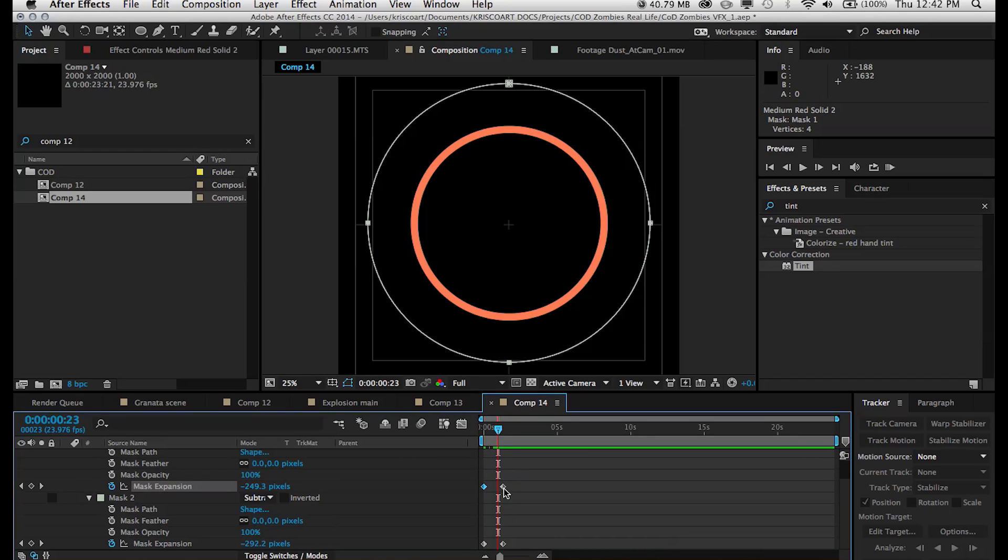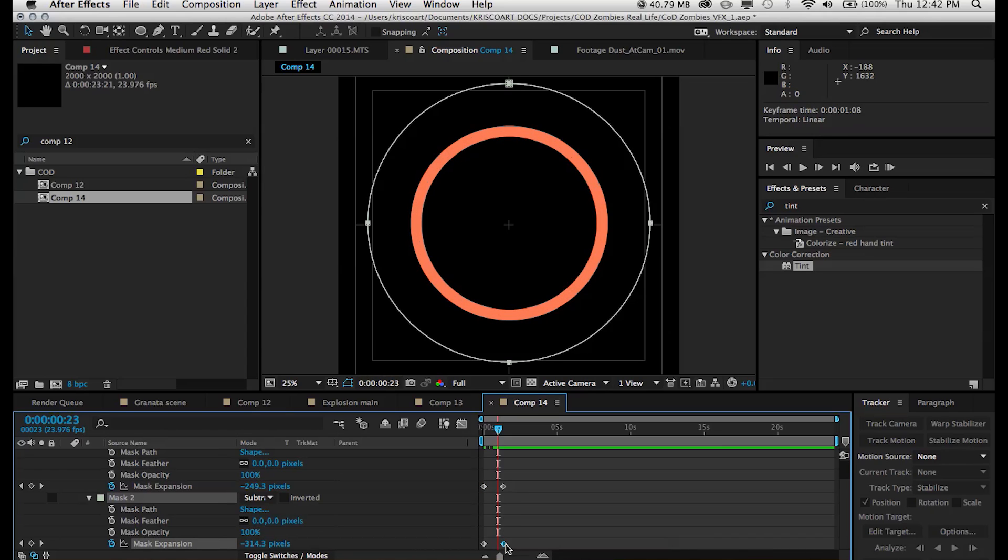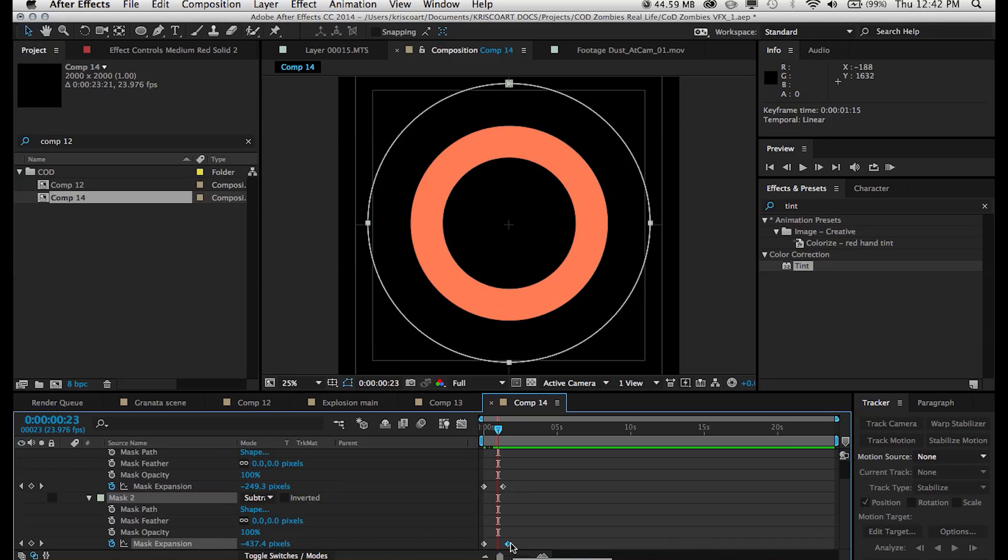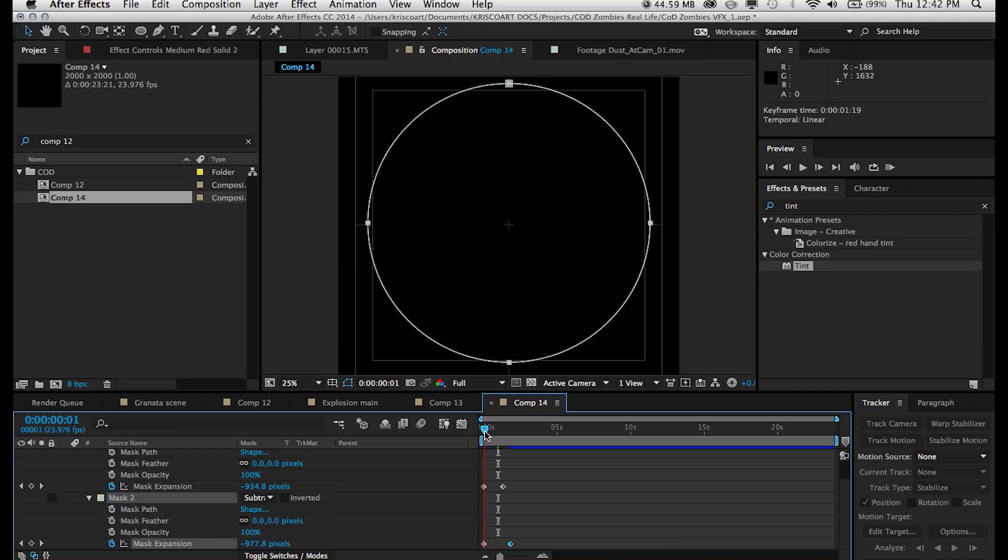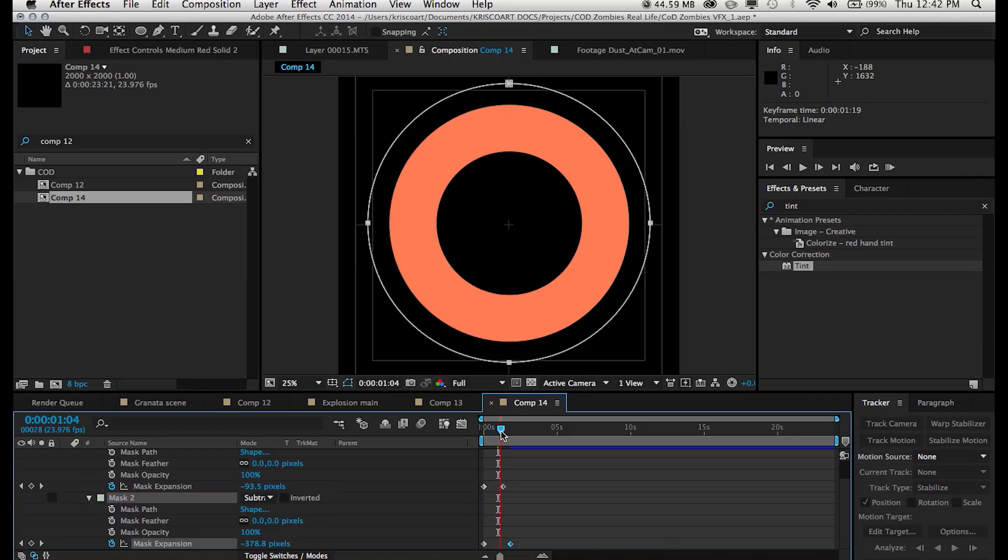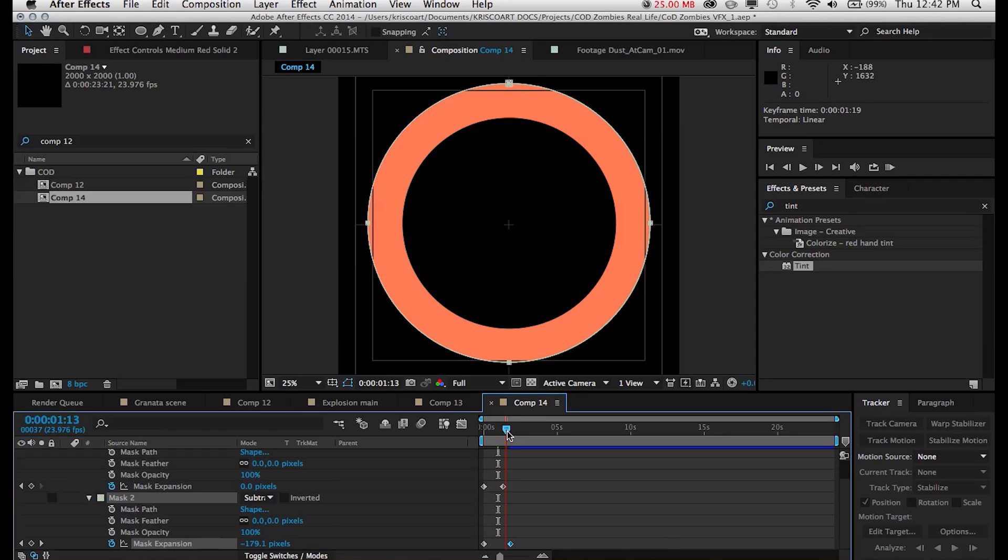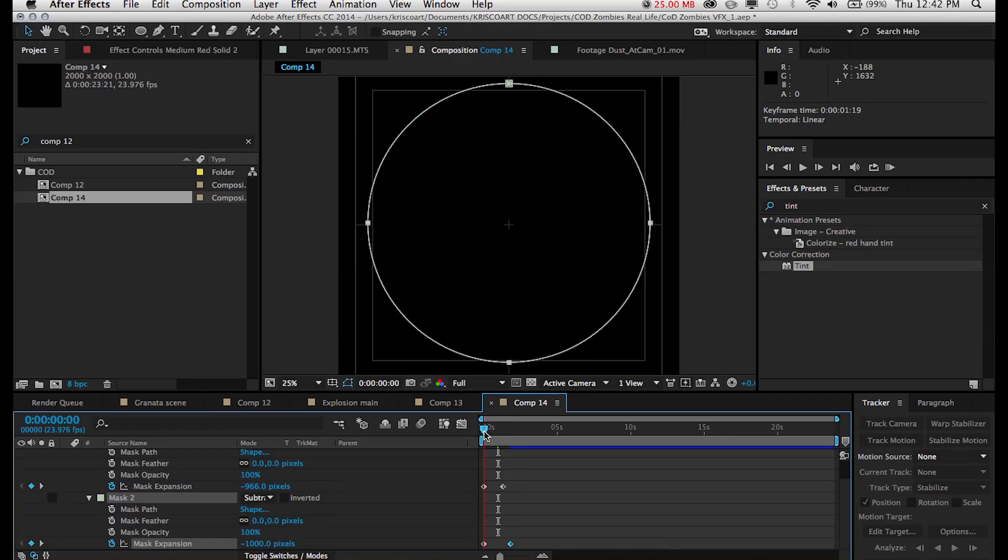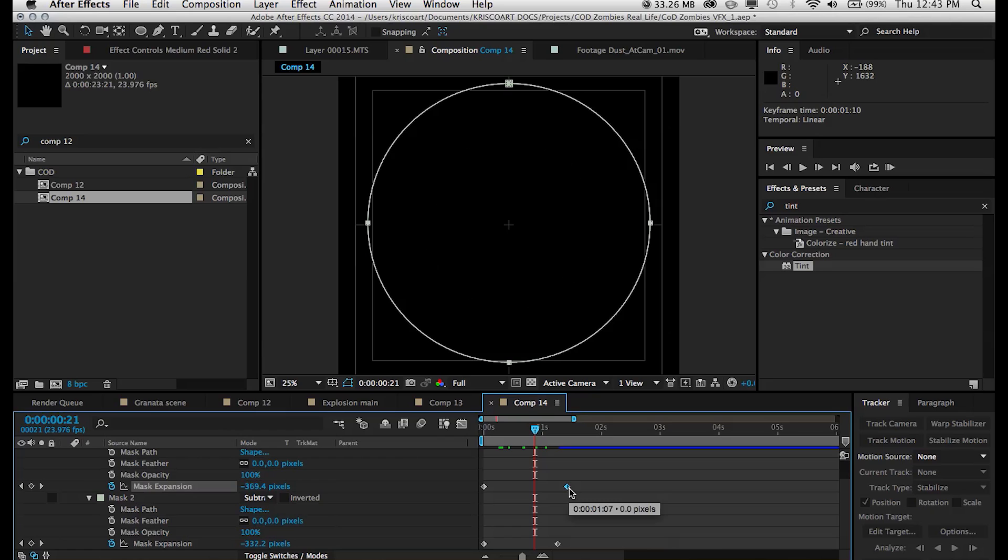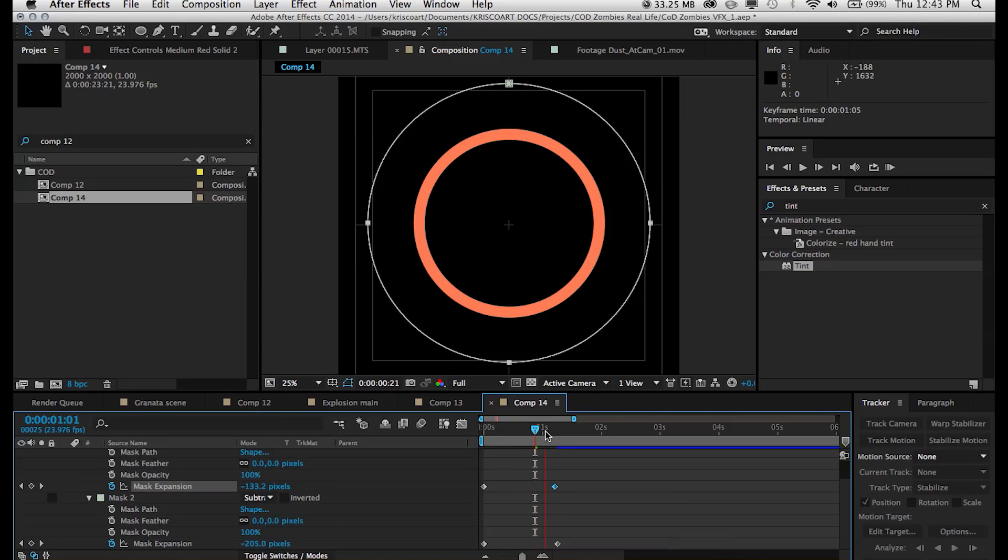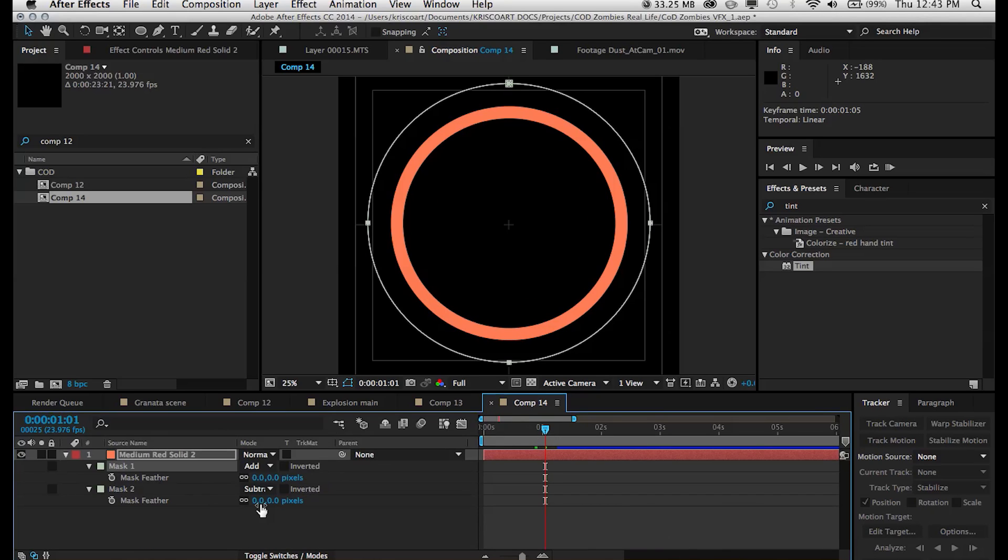Now if we offset the keyframe of our second mask we can see sort of a different type of animation going on where it expands as a circle and then it sort of thins out over time. So definitely play around with that and see what works for your scene better.